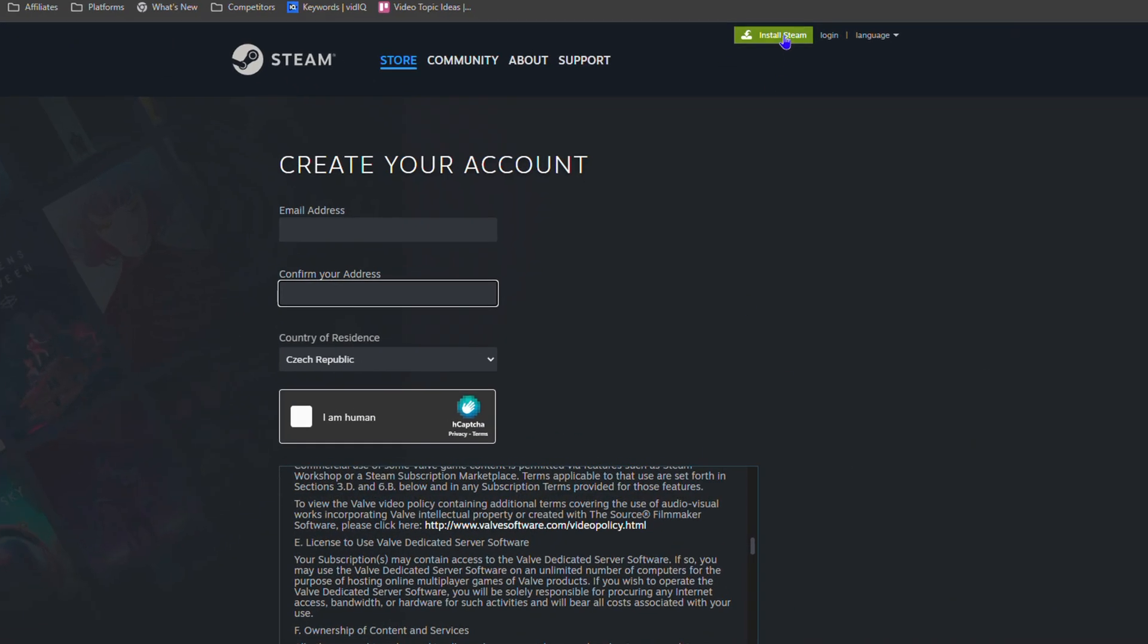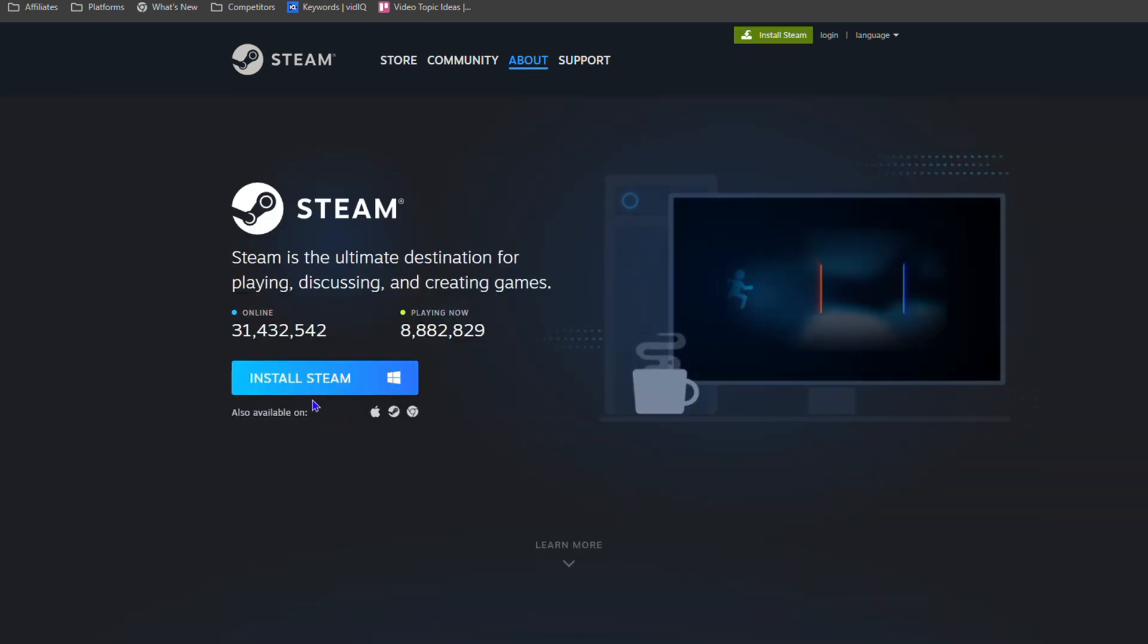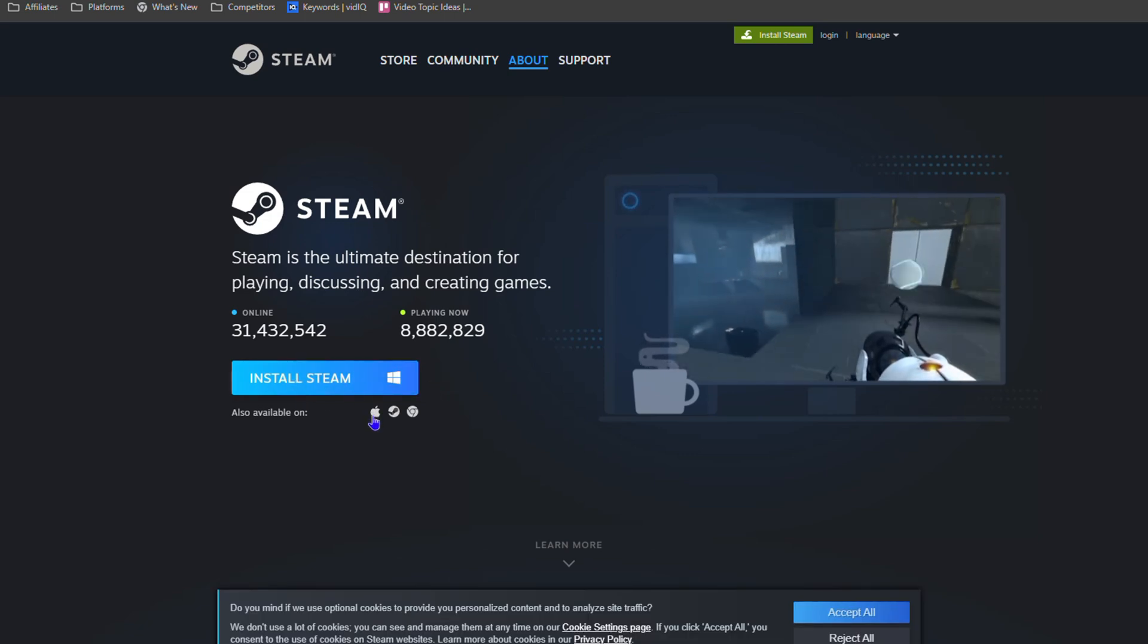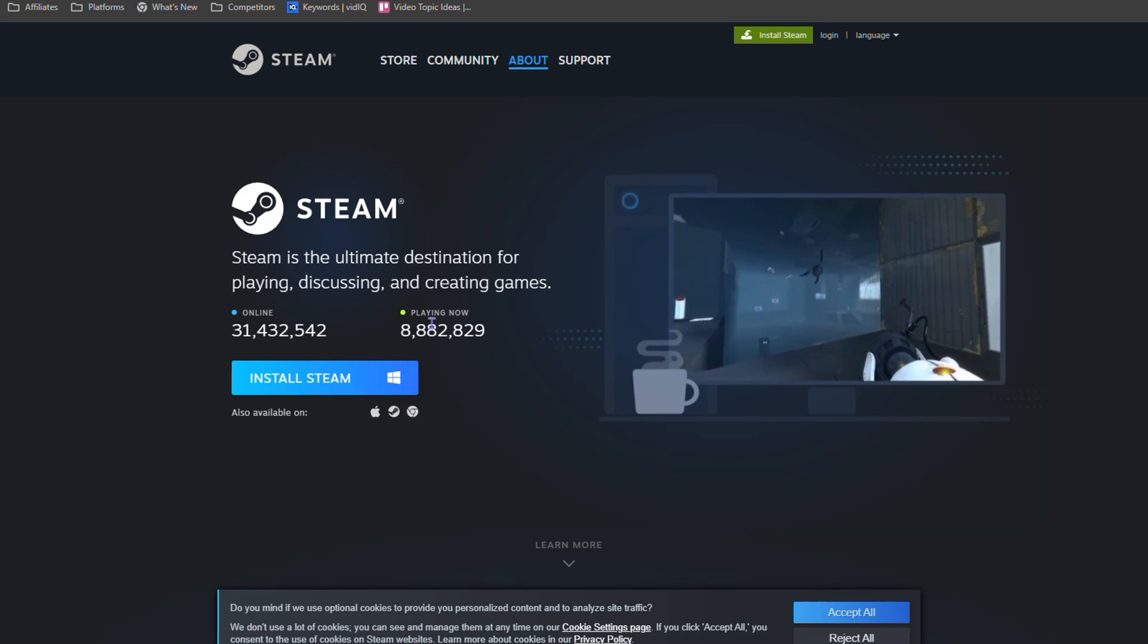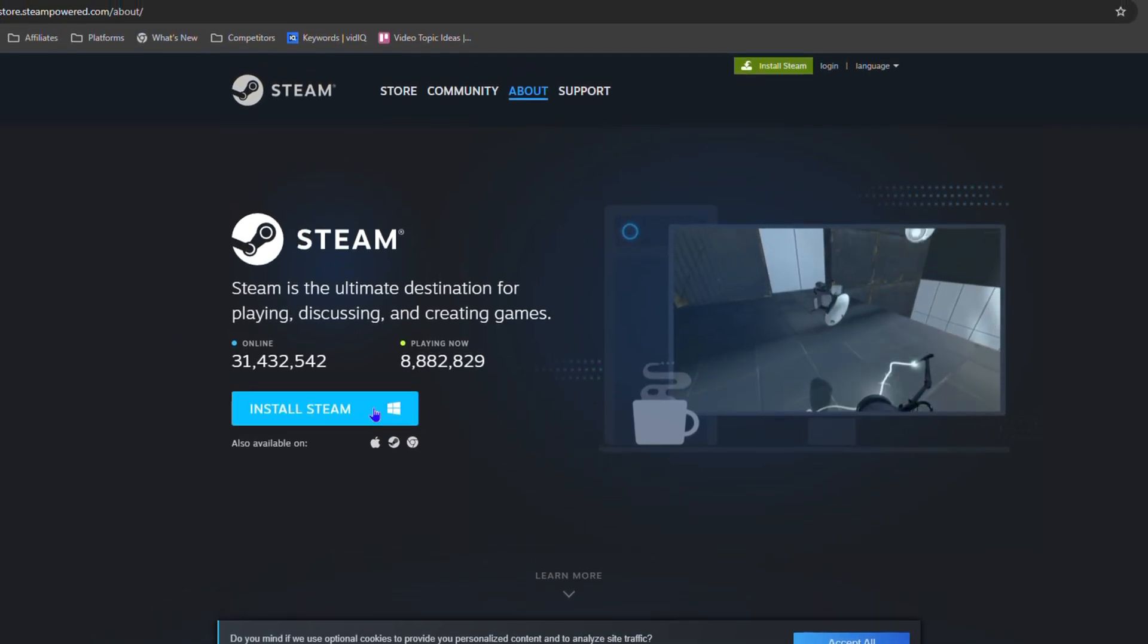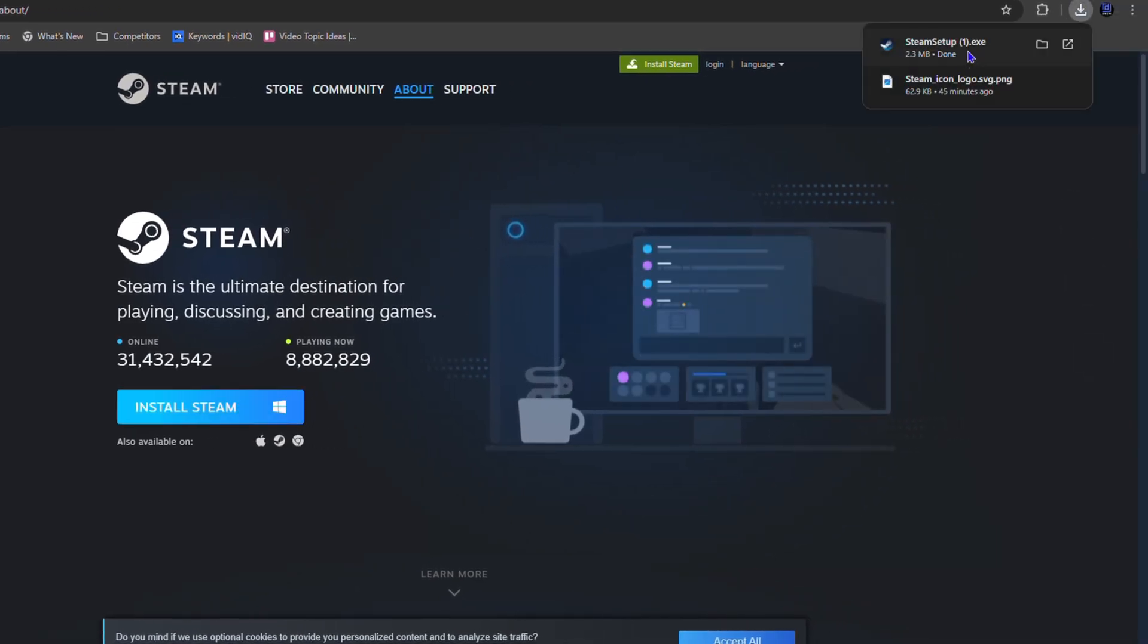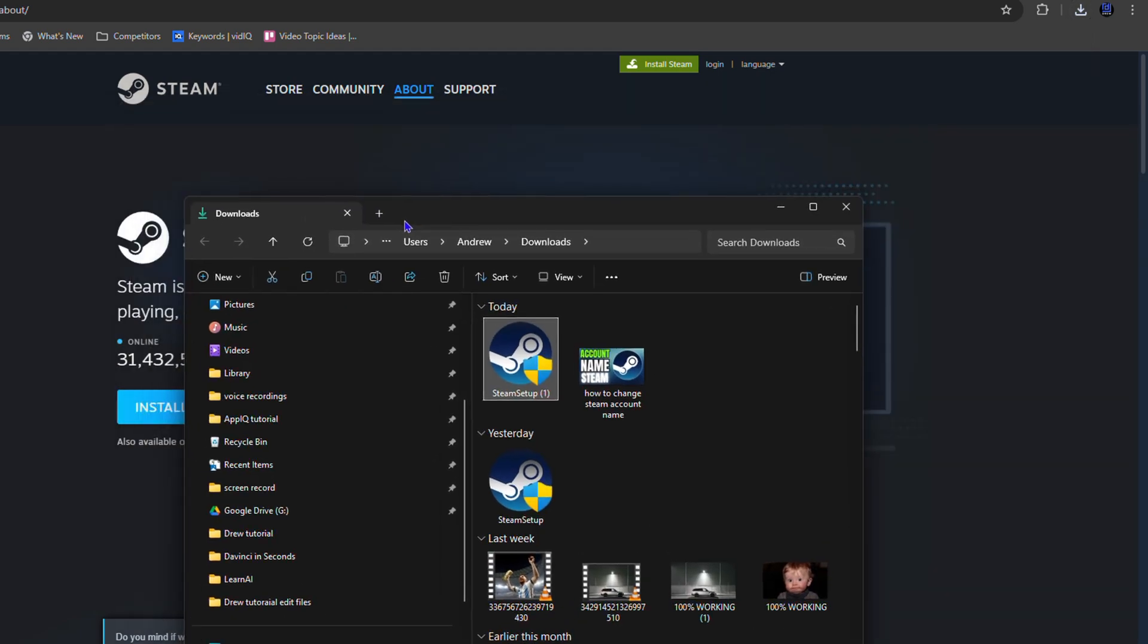You'll have the option to download and install it on your computer. As you can see it says Install Steam. You also have it for Mac as well as Chromebook. Click Install Steam and it will immediately download Steam for you. If I go to my downloads folder, you'll see I have Steam here. This is the application, so you can install this on your computer right now.